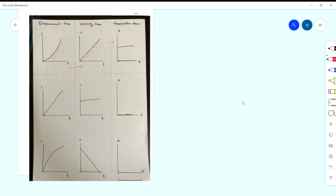Next case: displacement-time graph is a straight line — constant gradient. Kat mana-mana kecerunan dia pun sama, so velocity is the same everywhere. That's why velocity-time graph is horizontal — uniform velocity. Then for acceleration: the gradient of the horizontal velocity-time graph is zero — landai, kosong — so acceleration is zero. Graph acceleration kat kosong.